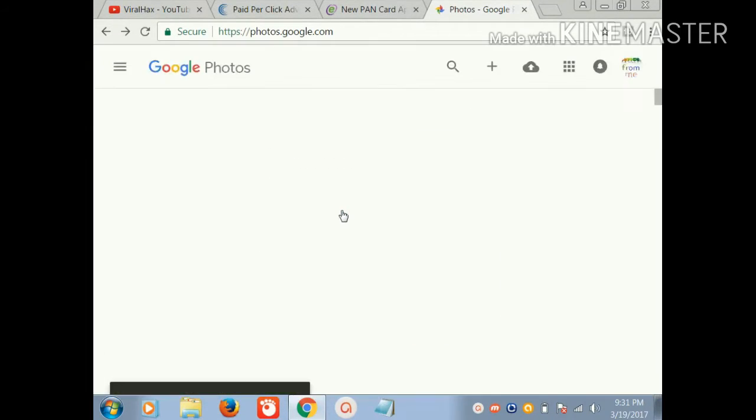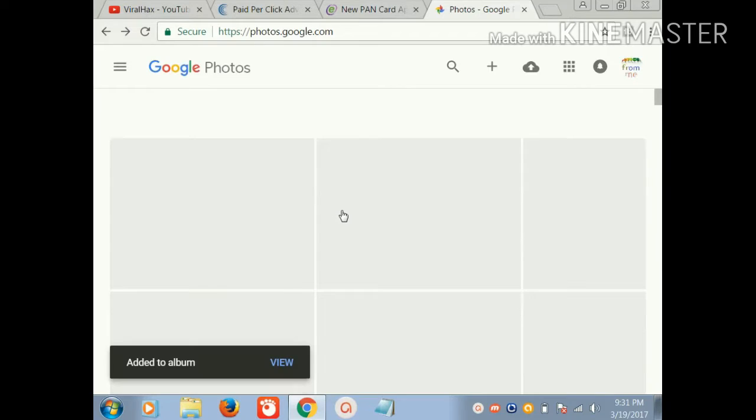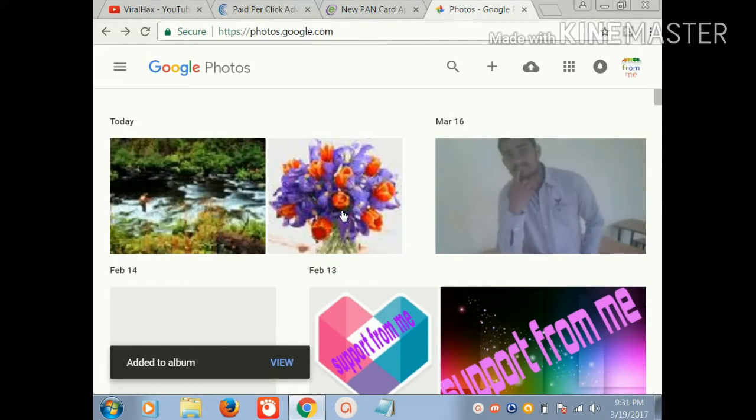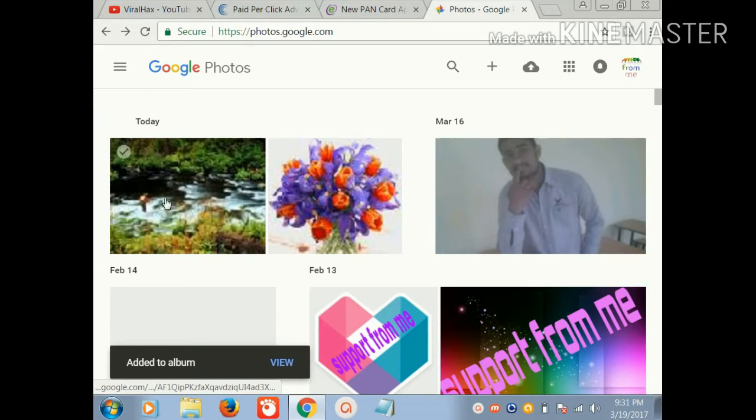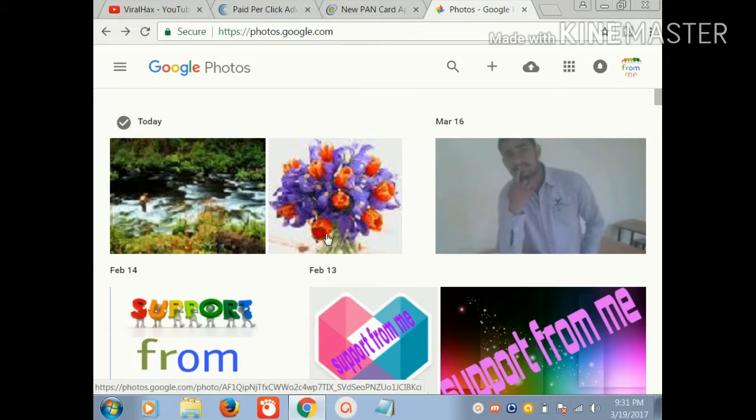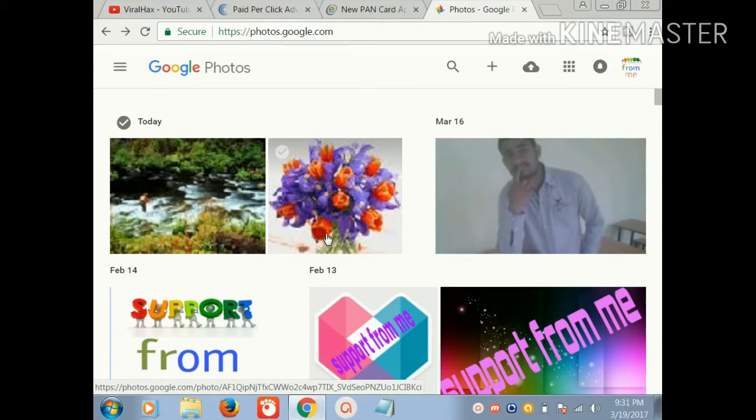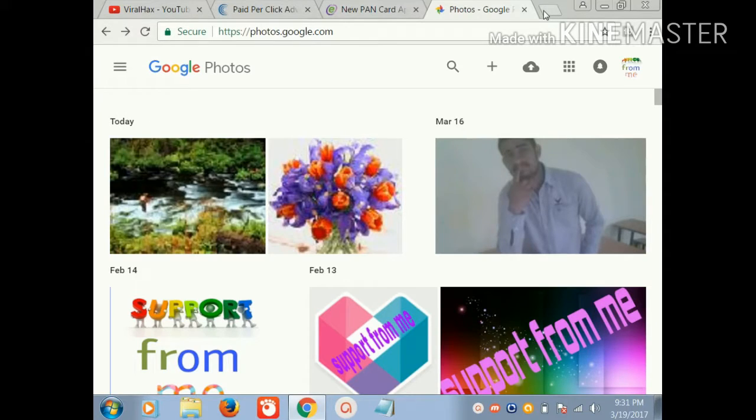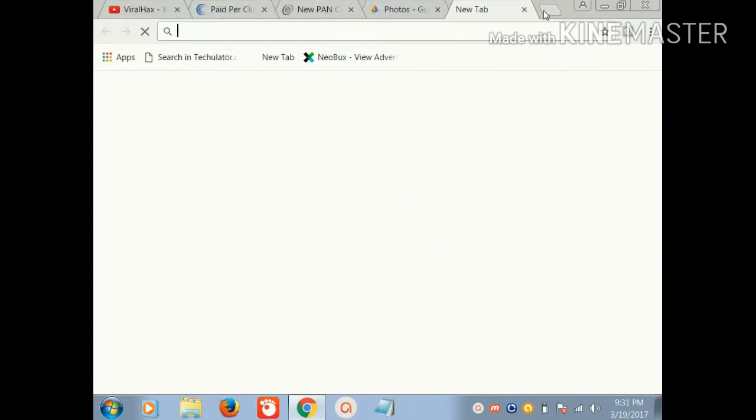Here, friends, you see my photo is uploaded. In this way you can upload your photo to Google Photos.